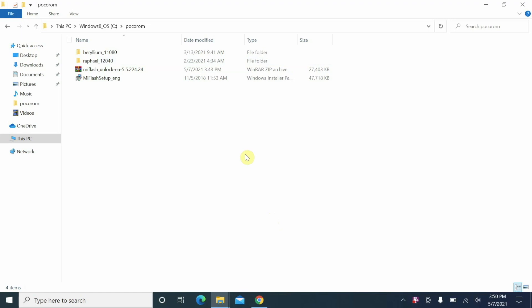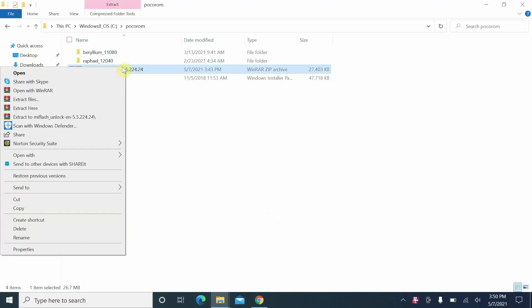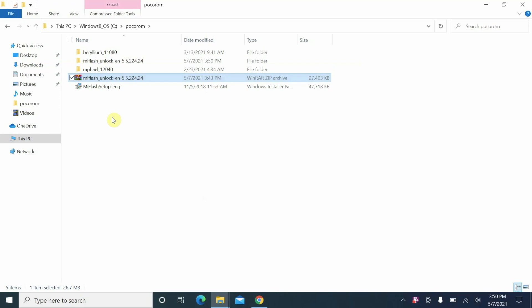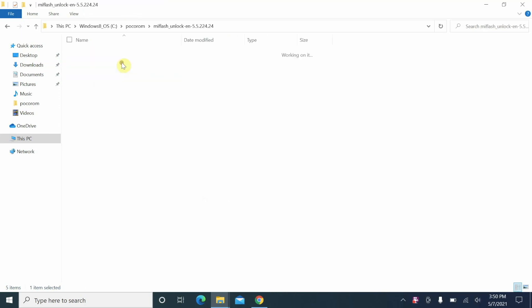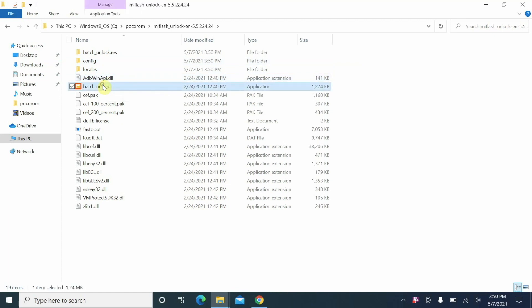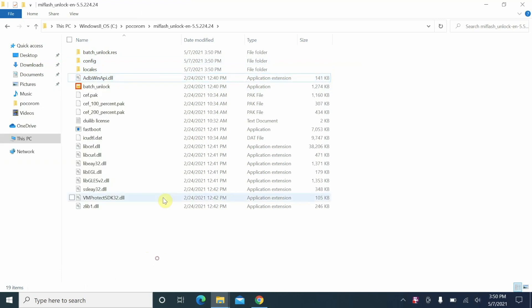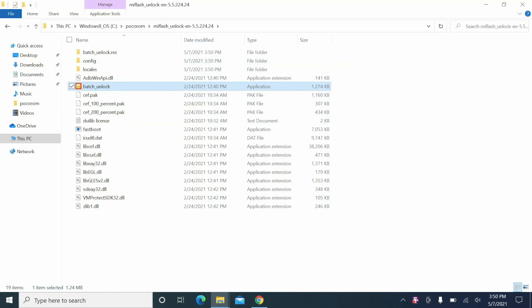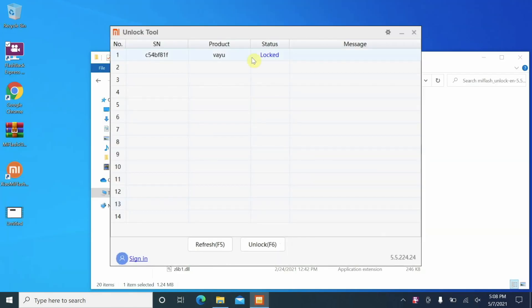Here we are on the computer and what you need is the Mi flash unlock tool. Links can be found in the description. This is a file which is an archive so we need to extract it. I am using WinRAR. Select the file, right click, extract to Mi flash unlock. Here it is, Mi flash unlock folder. Double click on this and then right click on the batch unlock file. Select run as administrator. If it asks you for permissions select yes and there it is, we have the new looking Mi flash unlock tool.